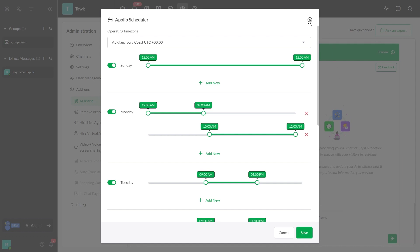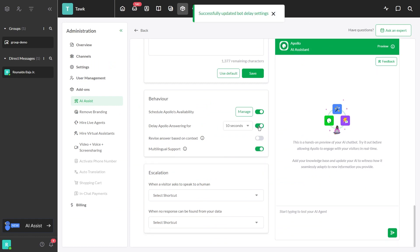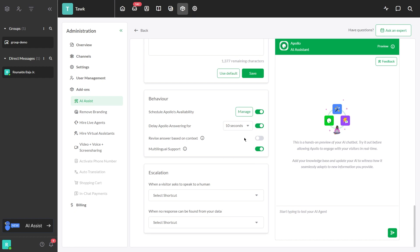Next is setting up a delay for Apollo's answer. Just enable this button and select a delay you prefer. If there is no delay, Apollo will answer immediately, meaning an incoming chat notification will not sound and agents will not be alerted.